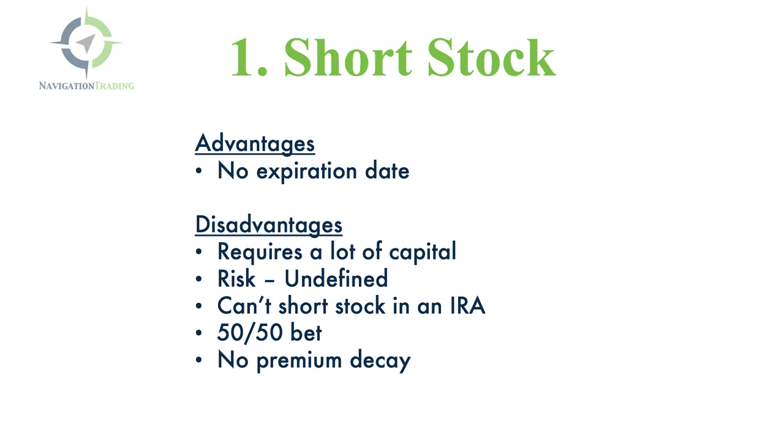The disadvantages are, one, it requires a lot of capital. You're having to put up a lot of capital just to sell that stock, and if you have a margin account, you may only have to put up a portion of that capital, but it still requires a lot.